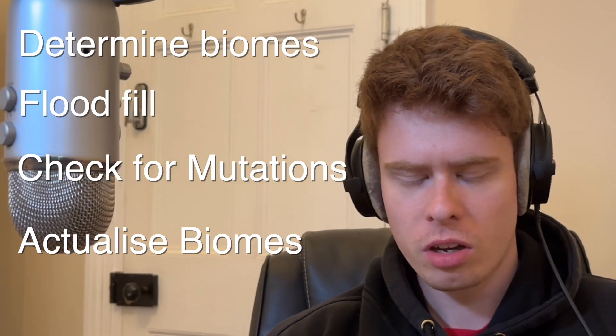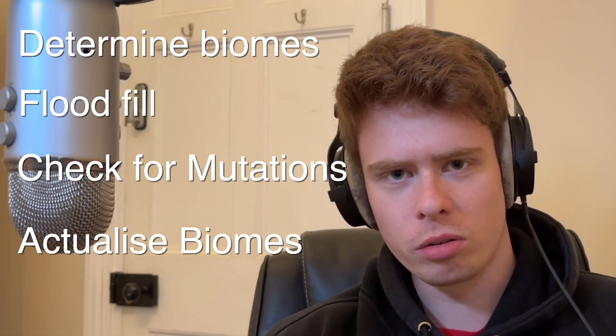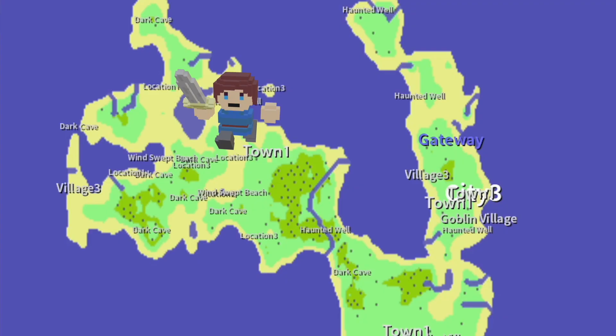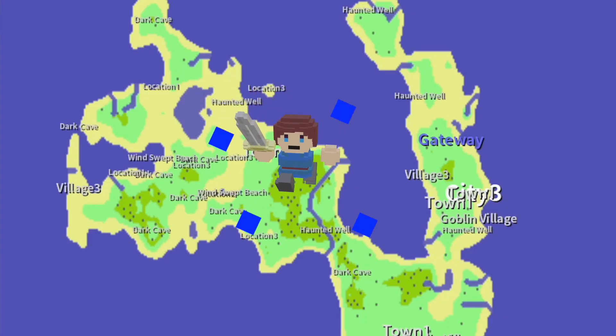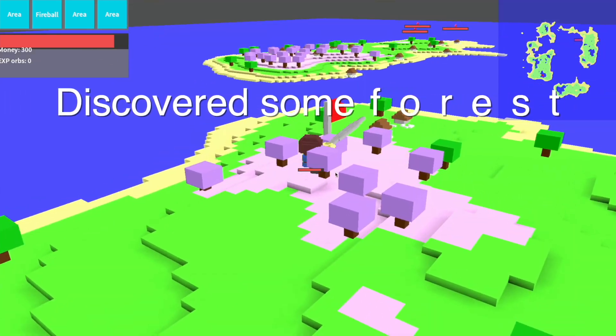Eventually it all sprung to life and I could alter the biomes however I chose. The process I ended up following was: determine biomes, flood fill, check for mutations, and then actualize the biomes — which is basically just placing the voxels and determining where the trees go. This also has the benefit that the flood fill gives me an array of all the data about where the biomes are, which will be extremely useful in future — for things like XP on visiting a new biome, achievements, or just some text telling me I've entered the forest.